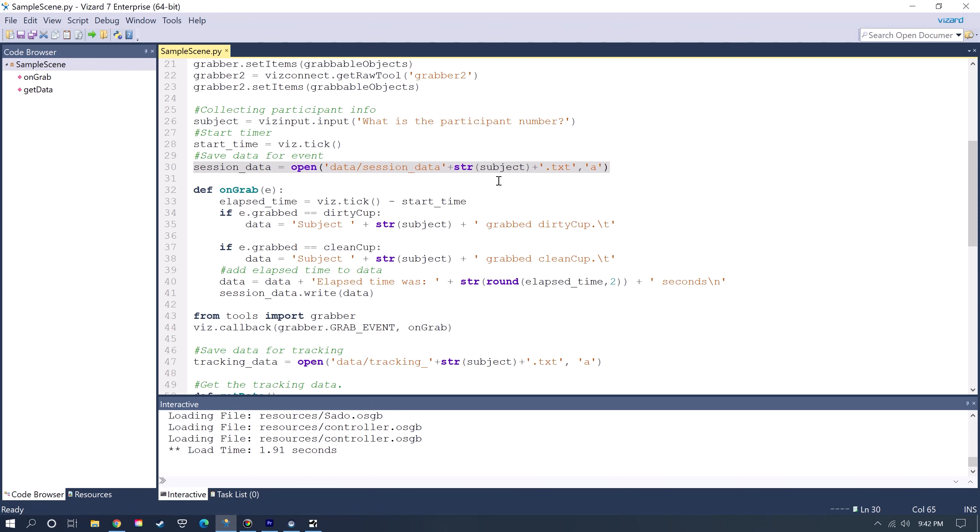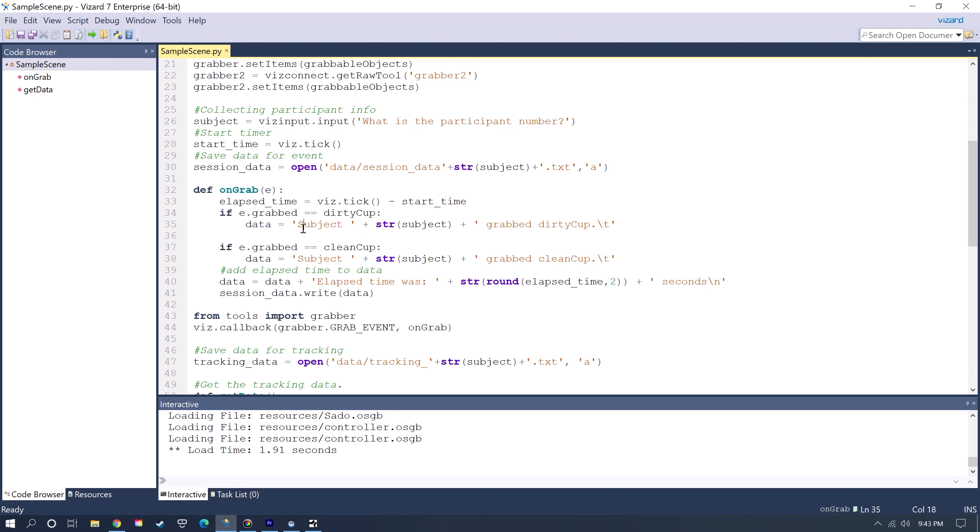This is a function so that when an object is grabbed it'll first find out how much time has passed. It's saying vis.tick minus the start time that I defined, so that'll give you the current time. Then it's saying if the object that's grabbed is the dirty cup, it's going to save to the file the participant ID and then say that that cup was grabbed. If the clean cup is grabbed then it's going to collect that data and write that to the file.